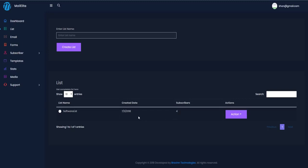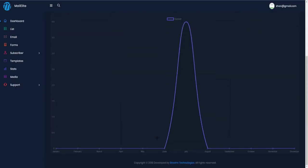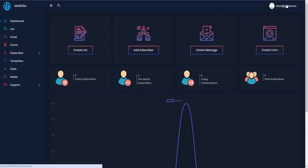The subscribers have been added — there were four subscribers in that email list that I just imported. On the dashboard you can see that I've added four subscribers today and my graph has gone up for the month of July.